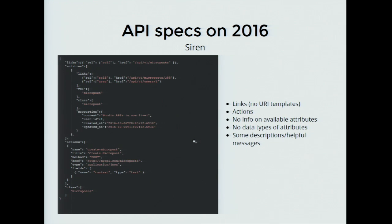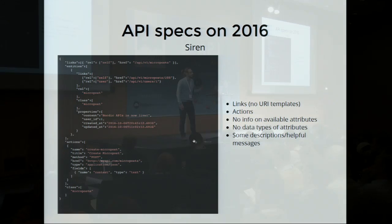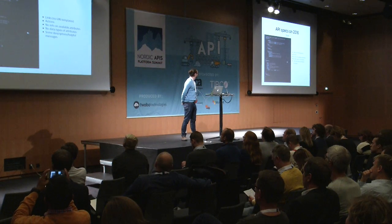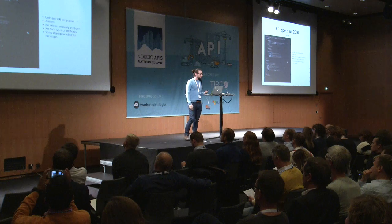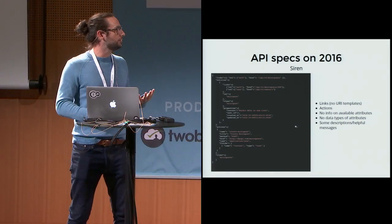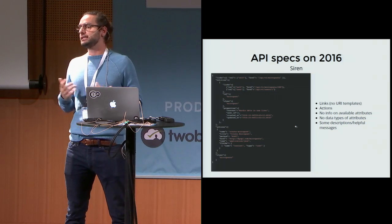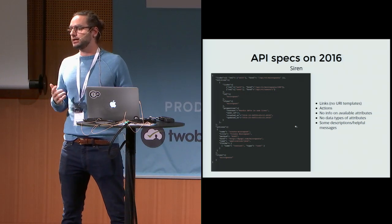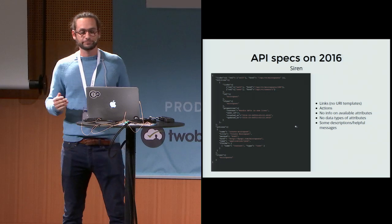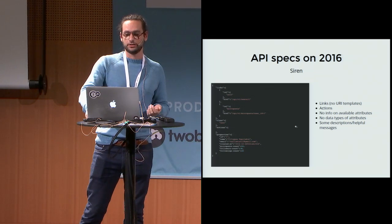Last but not least, Siren is a less popular API specification. It does provide links and actions — it can tell you that you can update a resource at this endpoint using these attributes. But it still falls behind on data types: it says you need to provide a string, but it doesn't say what kind of string or the format of that string.